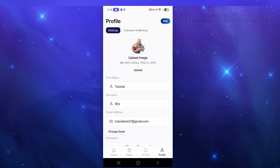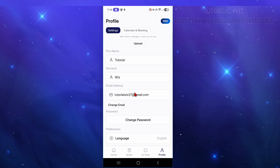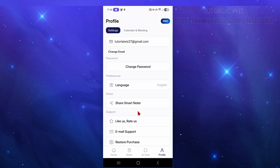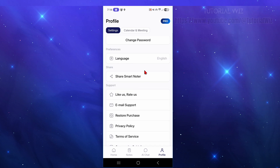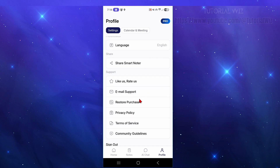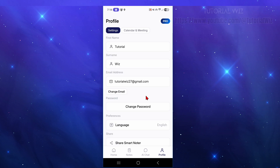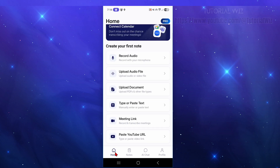In the Profile tab, you can upload a new profile photo, change your name, change your email, change your password, and access all the other settings you'd typically find in apps like these. Now let's go back to Home.